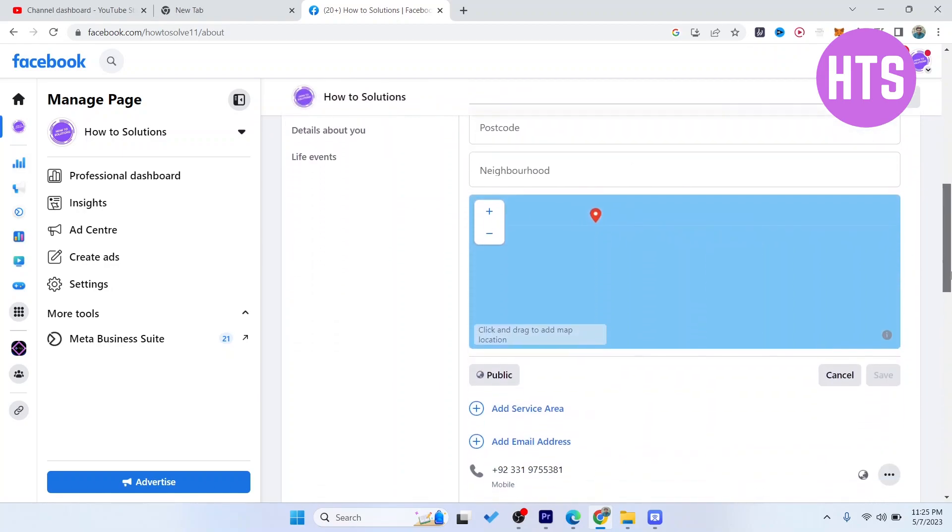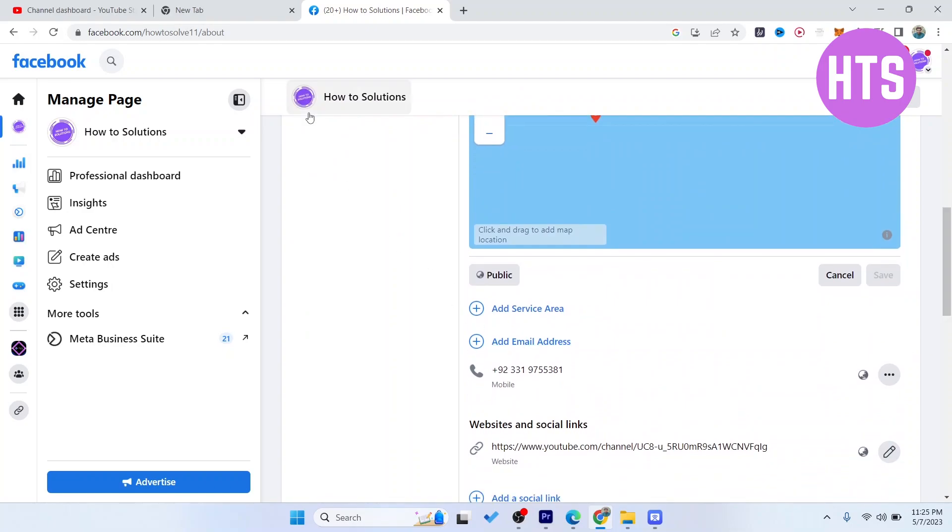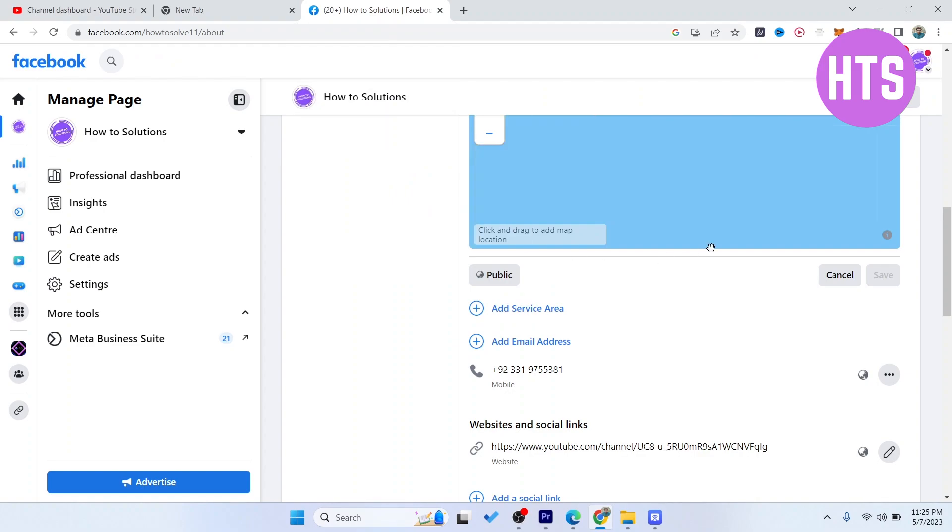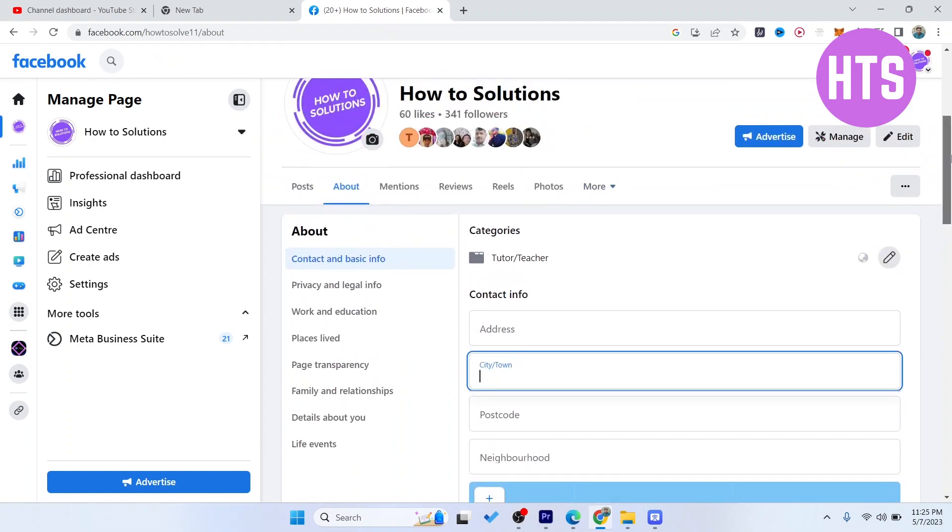Once you add your address, then the people are able to add check-in on your Facebook page.